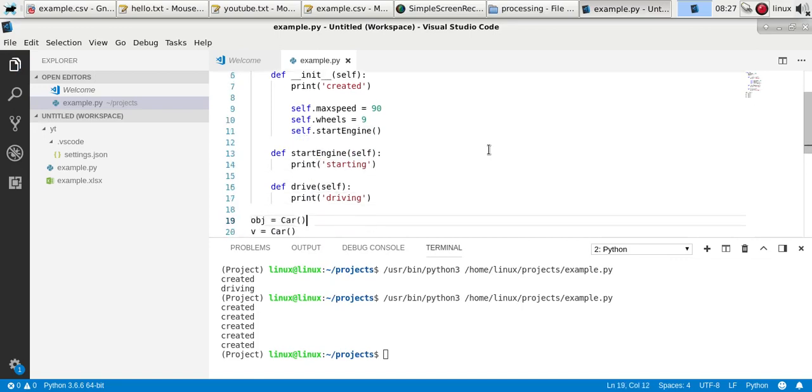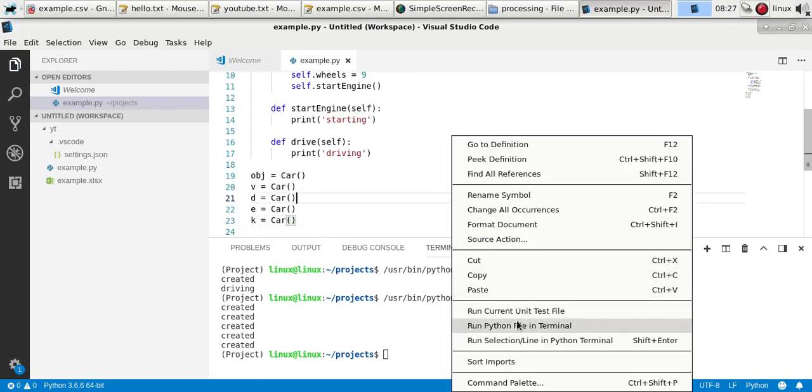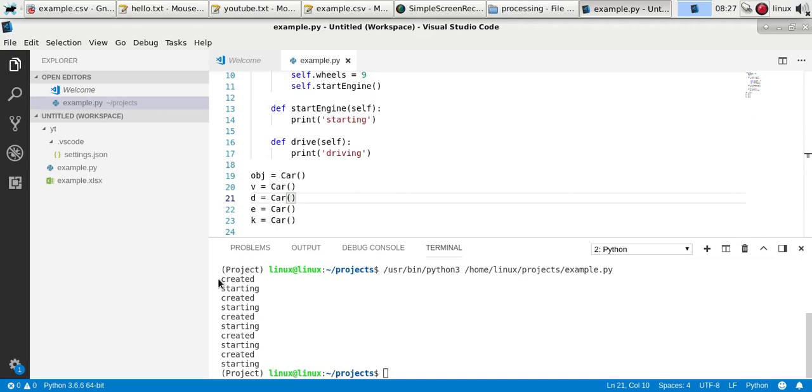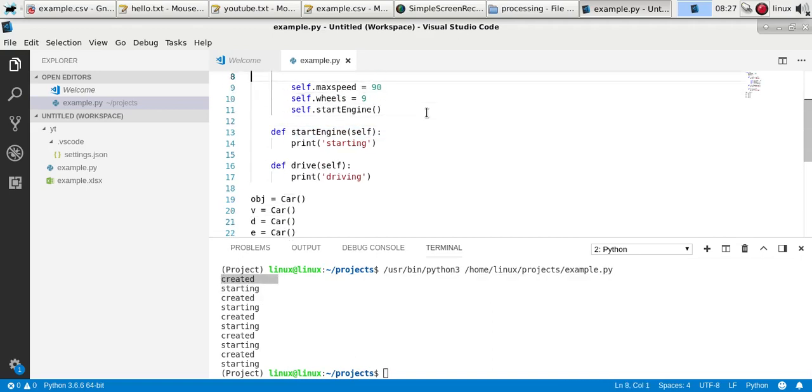So now, this method will be called and the wheels will be set on the properties. So you'll see each time a car is created, also the method start engine is called.